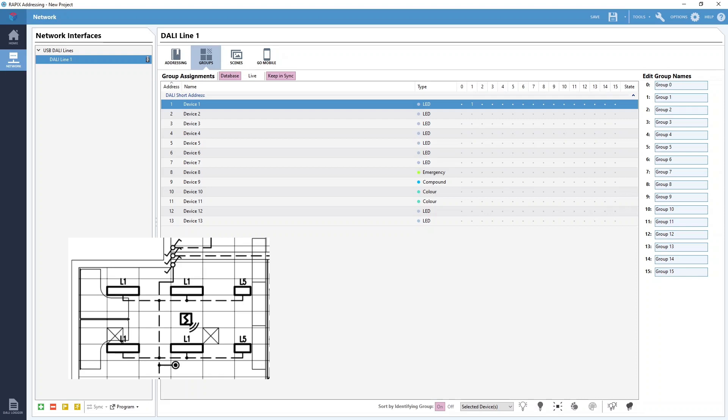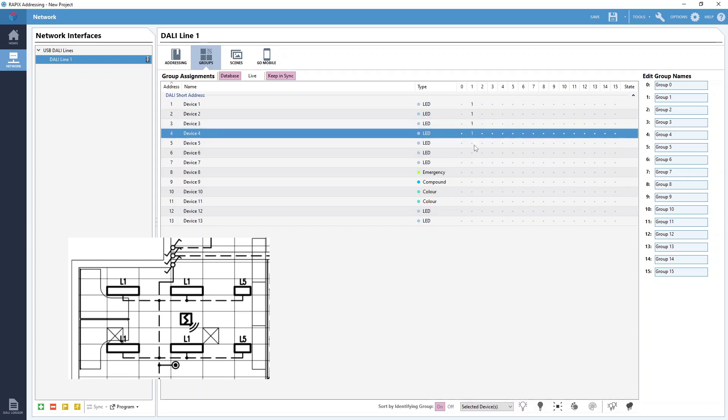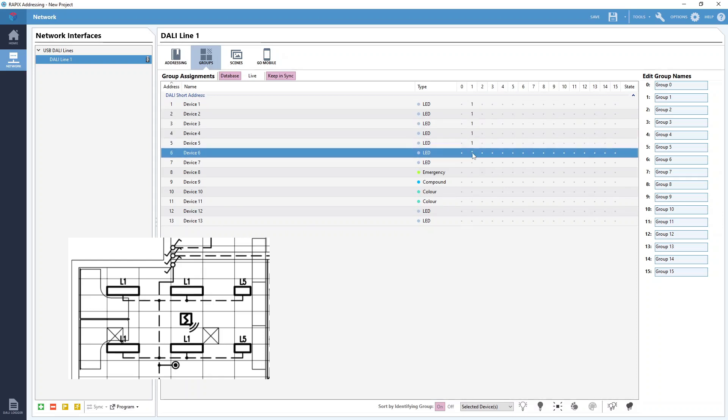So to add all six DALI devices in this room to DALI group 1, we can just keep clicking on the dots here under group 1. And it's as simple as that. The devices are added to the groups almost instantaneously thanks to the keep in sync button up here at the top. While it is selected all changes made here will be updated to the DALI devices immediately.